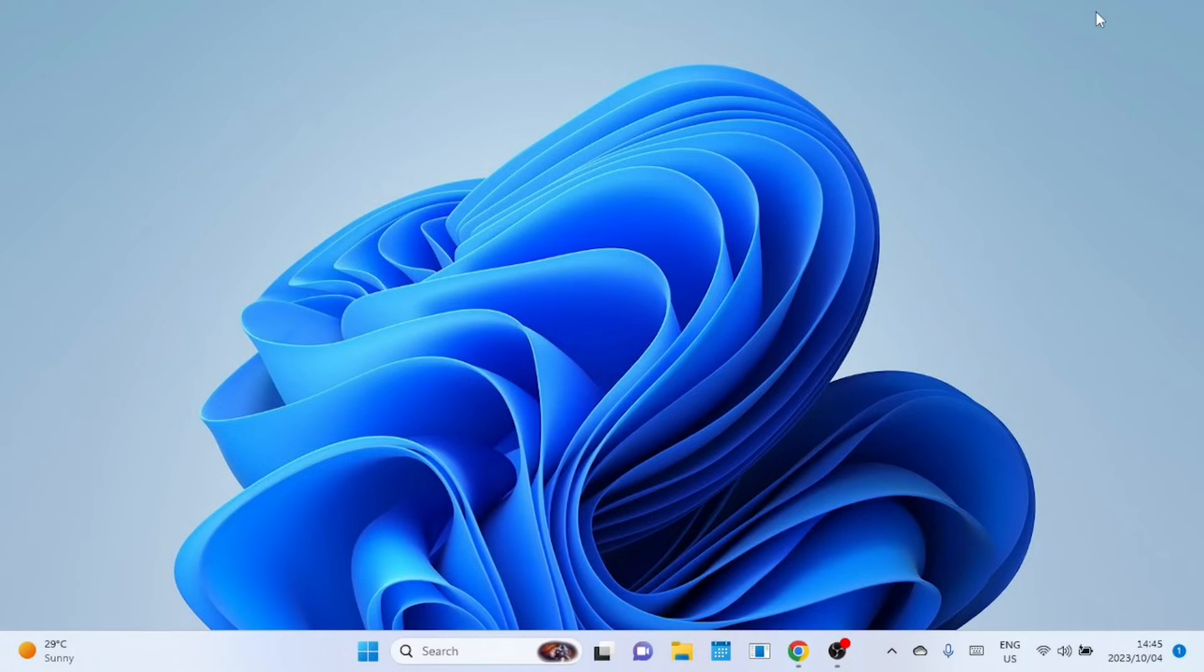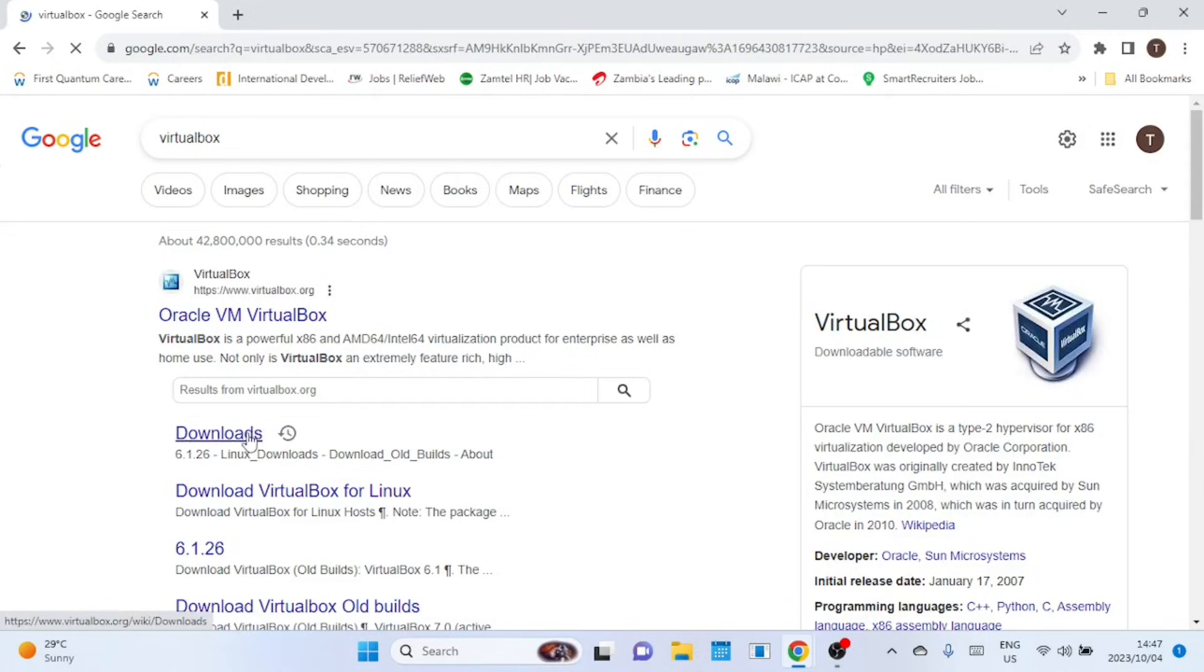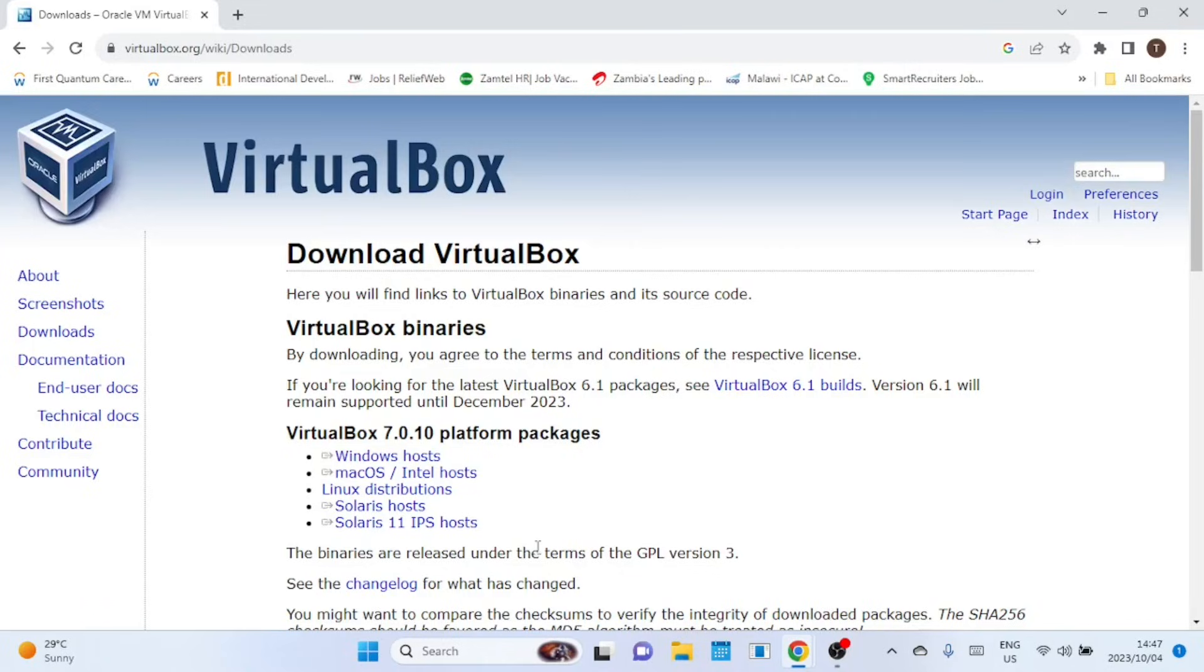The first step is to download the pfSense ISO image from the official website. Open your web browser and go to the pfSense official website. Before we do that, let us download and install VirtualBox. If you already have VirtualBox, skip this step.